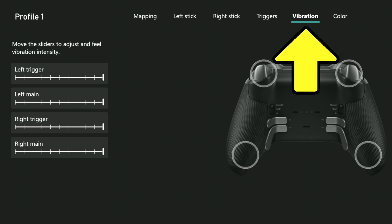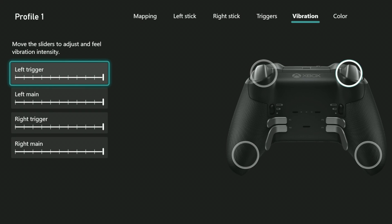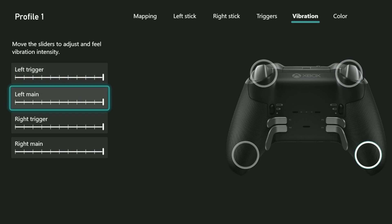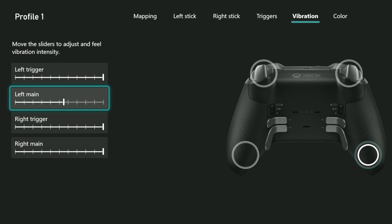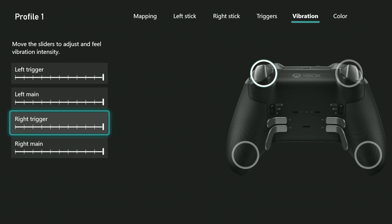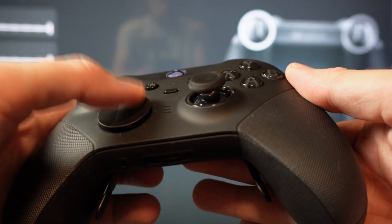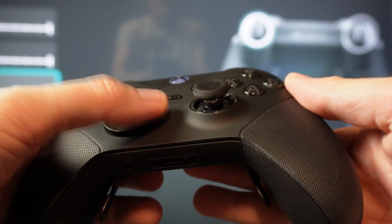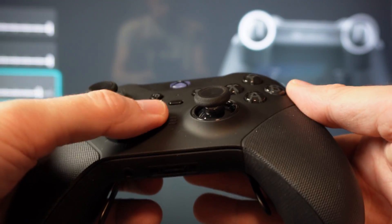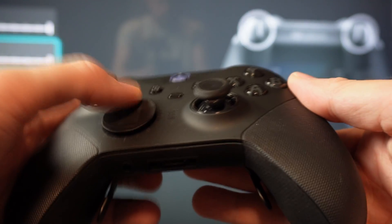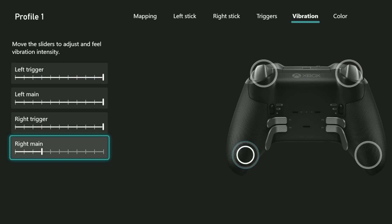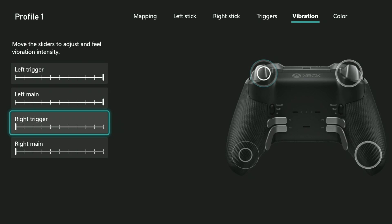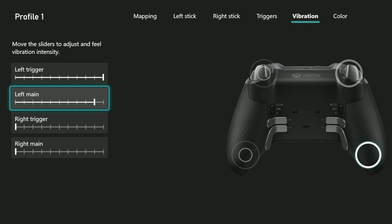On the vibration screen, you have a slider for each of the four motors in the controller. It's defaulted to full power, but when you move the sliders to the left, you can decrease the forcefulness of the motor. What's cool is that it'll vibrate each time you move the slider to indicate what the new adjustment feels like. If you move the slider all the way to the left, it turns off vibration. That's a good thing to do if you want to conserve battery power.